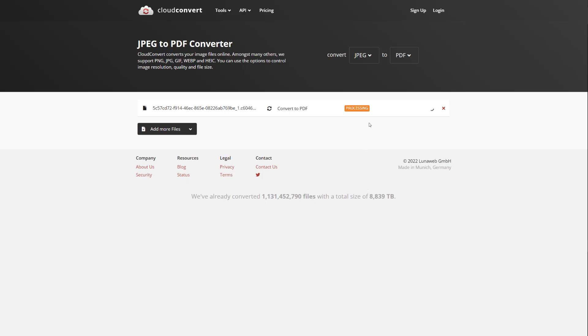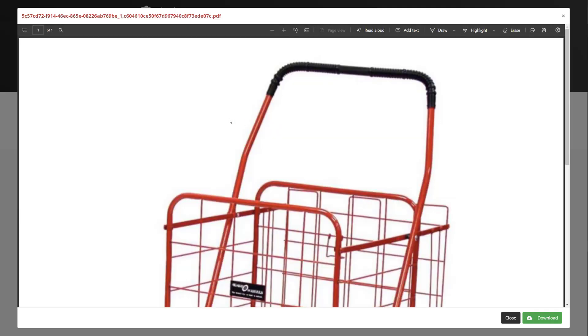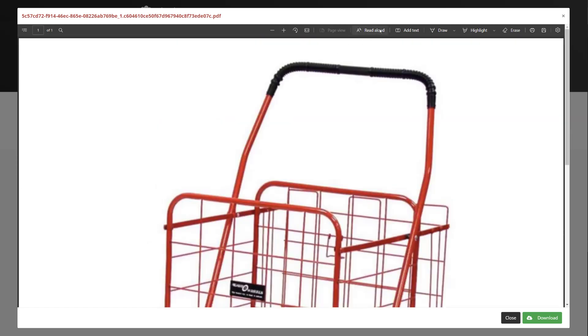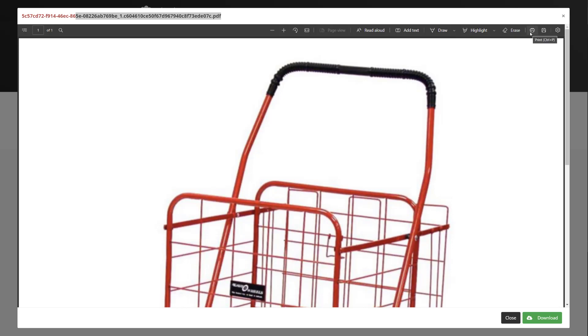So this should be relatively quick. And you guys can see over here, this is the image and it is saved as a PDF, the file over here, and I can download it right here.